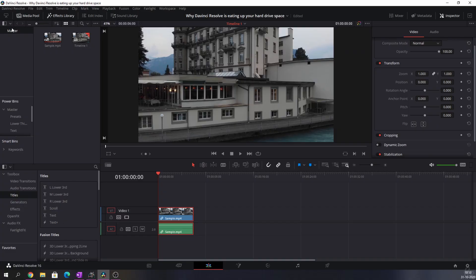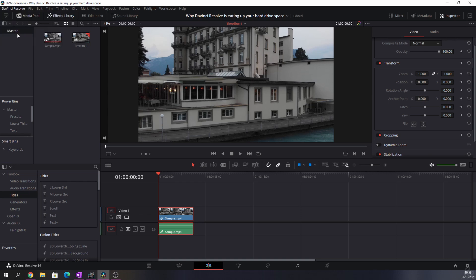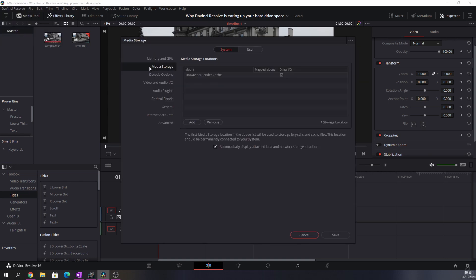Now let me tell you where you can find that. If you go to DaVinci Resolve and click preferences, you will have media storage. And whatever this says, that's where the cache will be.